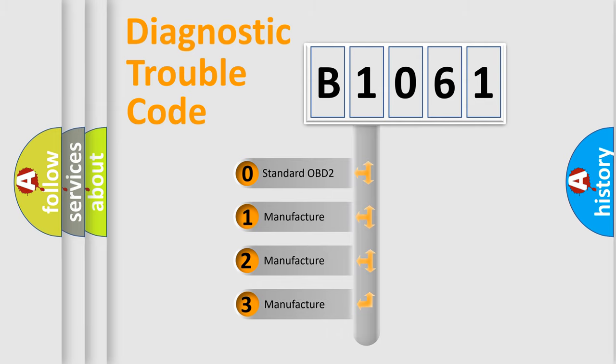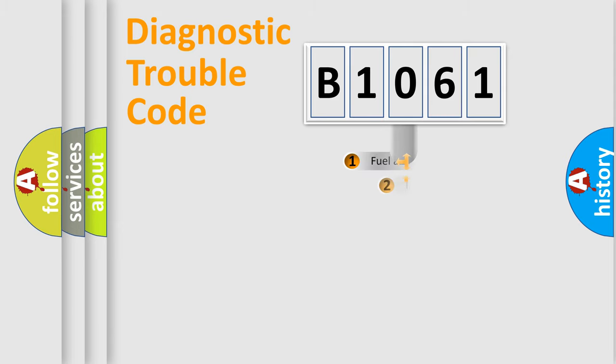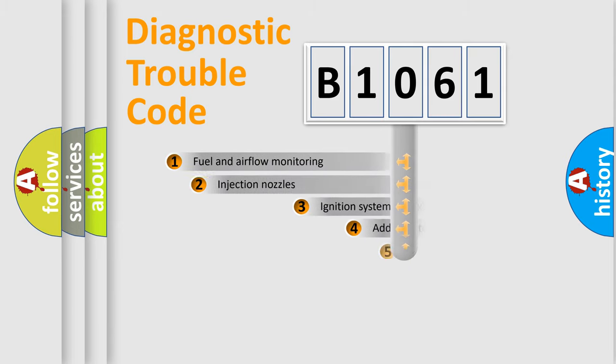If the second character is expressed as zero, it is a standardized error. In the case of numbers 1, 2, or 3, it is a manufacturer-specific expression of the car-specific error.